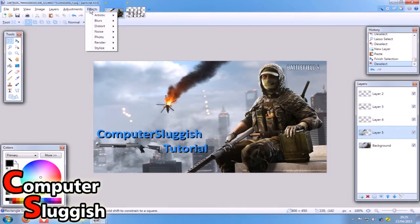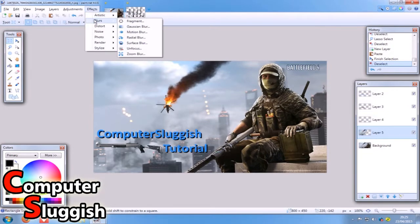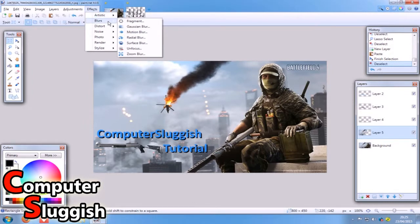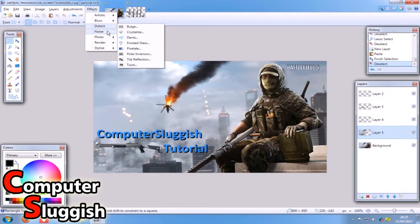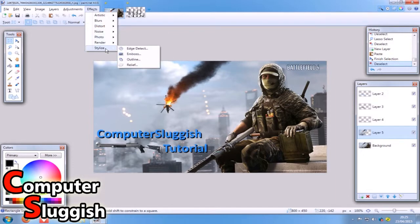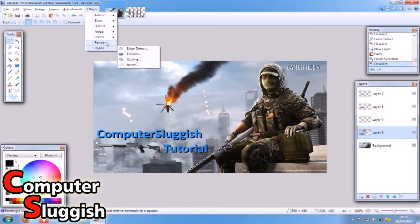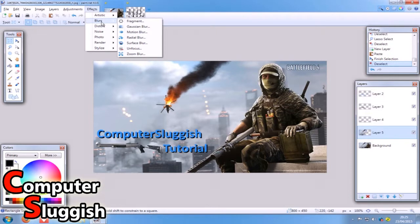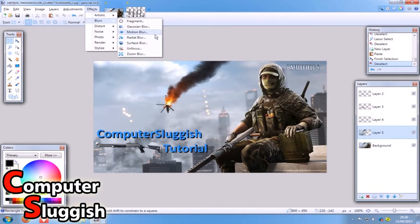Right, so I'm now going to go up to effects. We've got loads of effects here. We've got blurs, artist effects, distort and noise, photo render and stylize. We're just going to have a little play around now with some of the effects. So the first effect we're going to have a little mess around with is a blur. If you select blur and go onto motion blur.